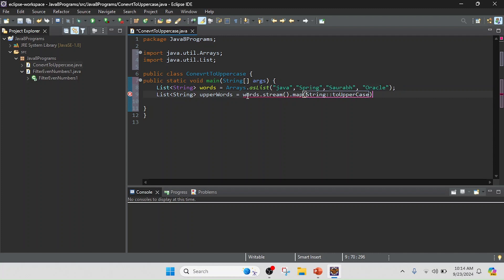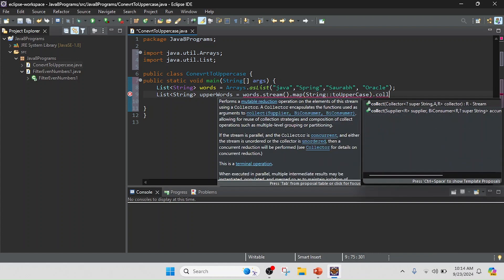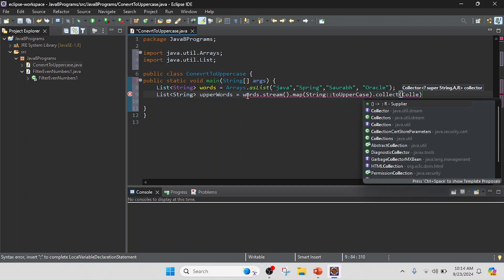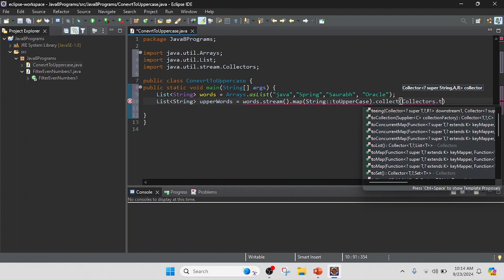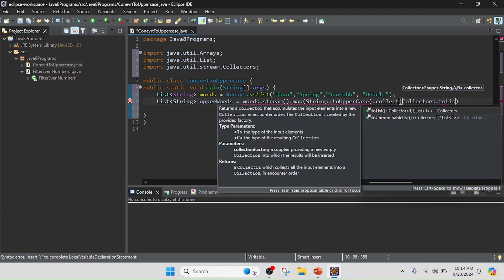And now I am going to collect the values. So we collect, and we need to convert into a list, so I will use Collectors.toList().